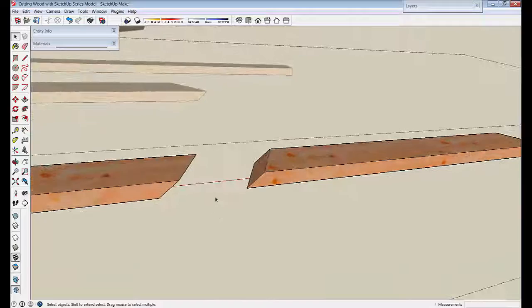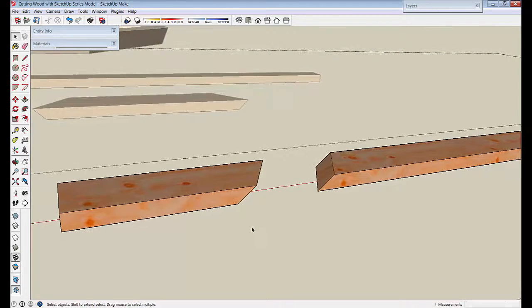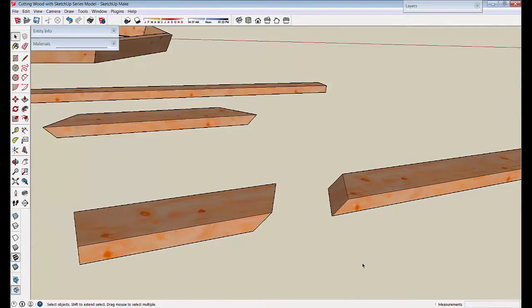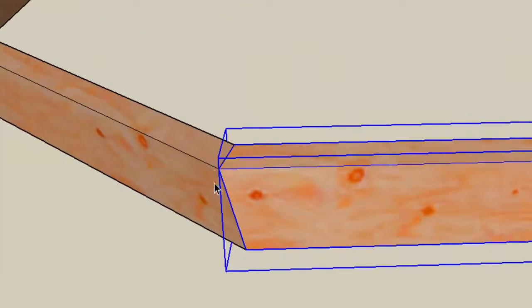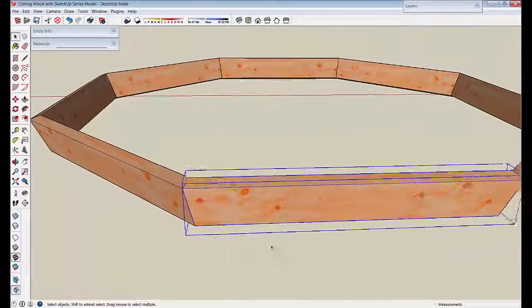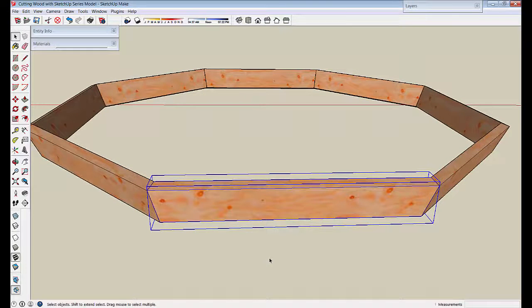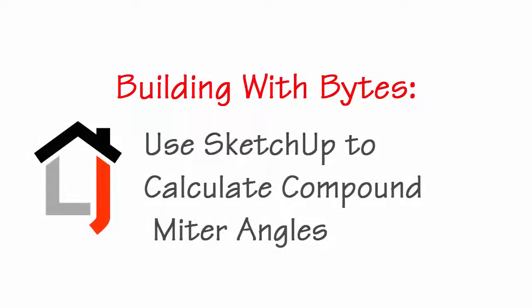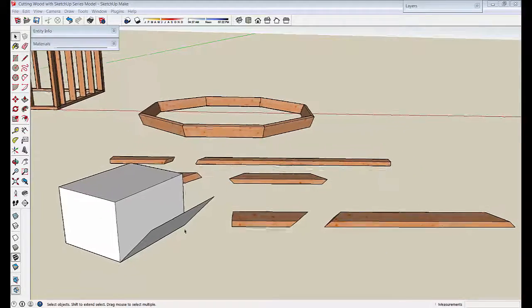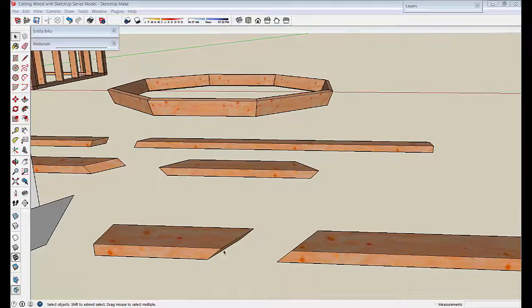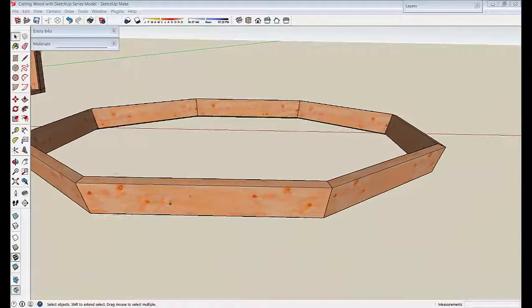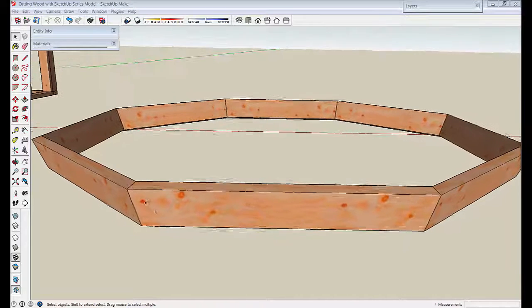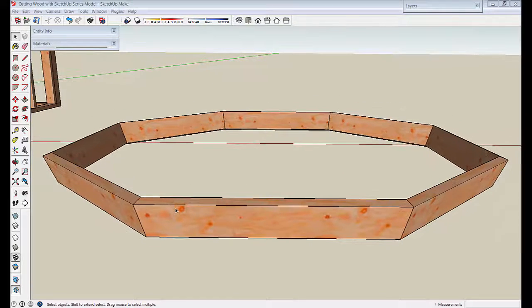So that's the way to cut compound miters if you know the angles. I'm going to stop the video here and then go into the 'Building with SketchUp' section to show the steps required to build a shape and let SketchUp figure out the compound miter angles rather than determining them ahead of time. In this section, we're going to go through the steps to let SketchUp determine those miter angles by itself.